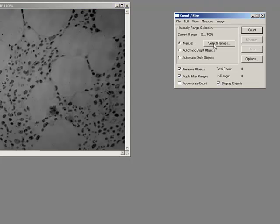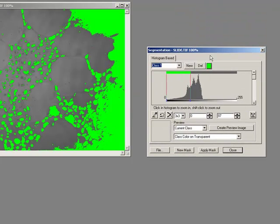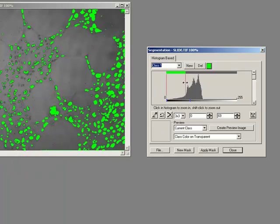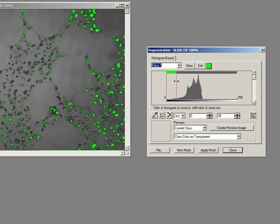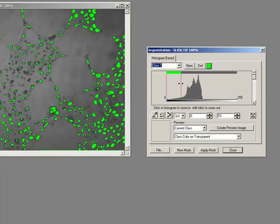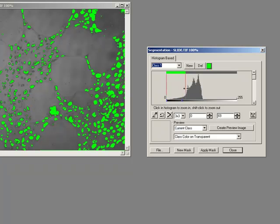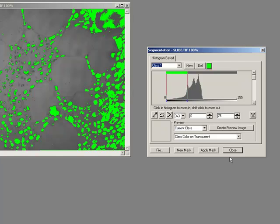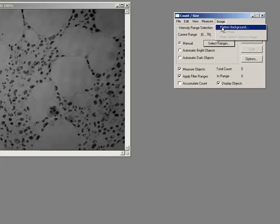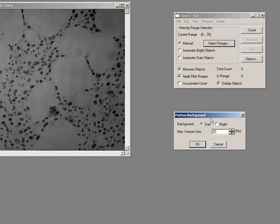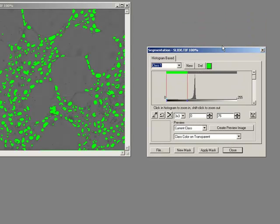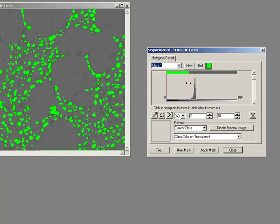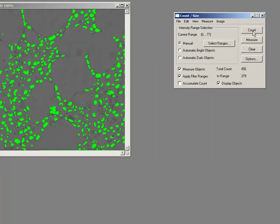If I now try and do a select ranges here, you'll see what I mean. Effectively, I'm trying to select these objects but I can't because the objects over here are the same grayscale value as the ones over here. A quick little remedy inside count size is image, flatten background, the background is a bright background. And now you can see that's corrected. You can now do your very straightforward threshold-based analysis.